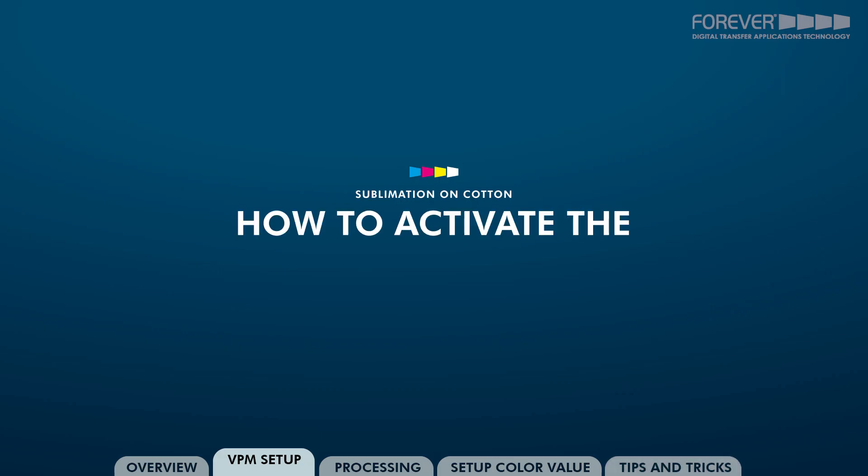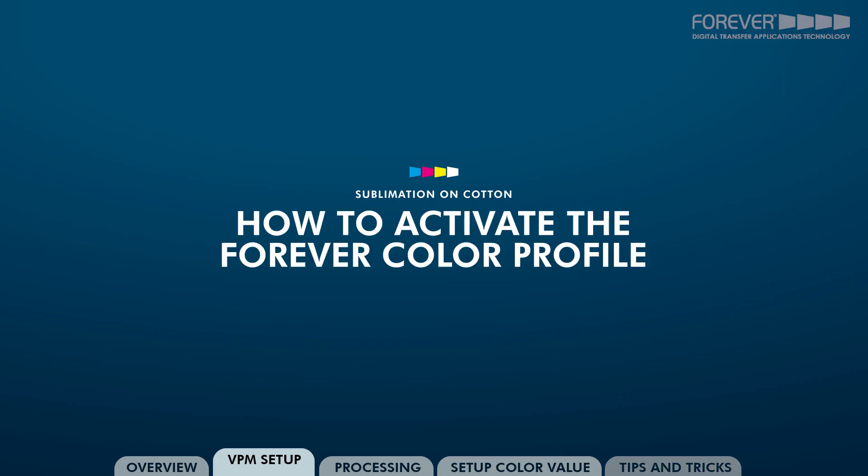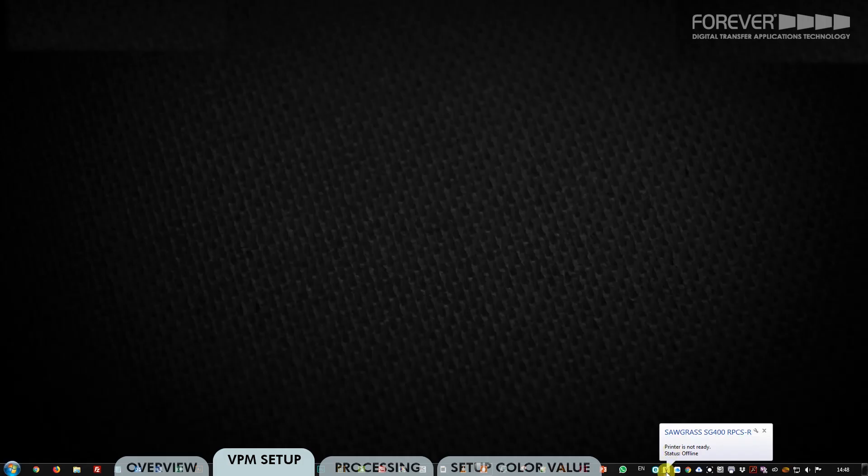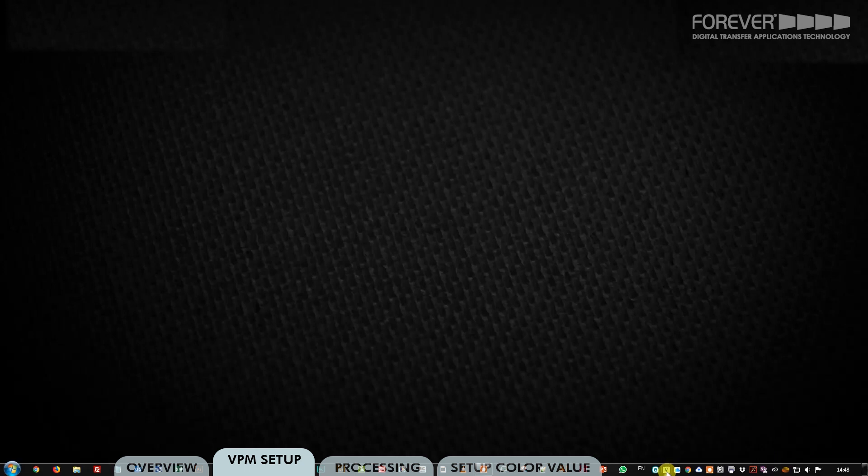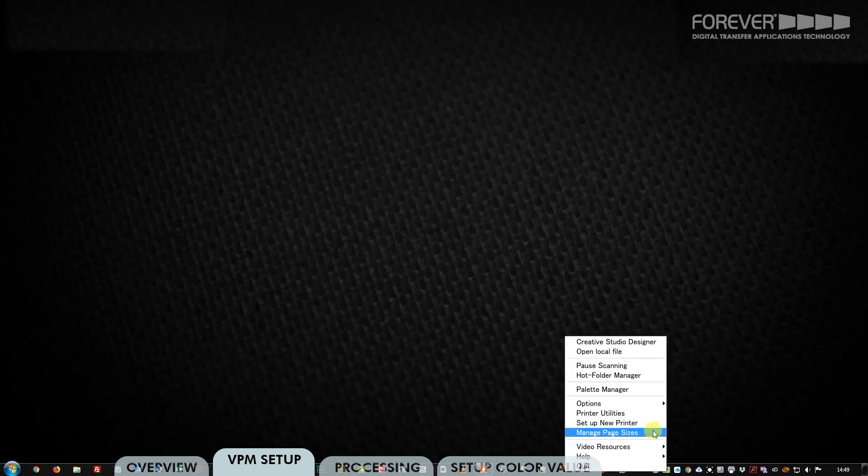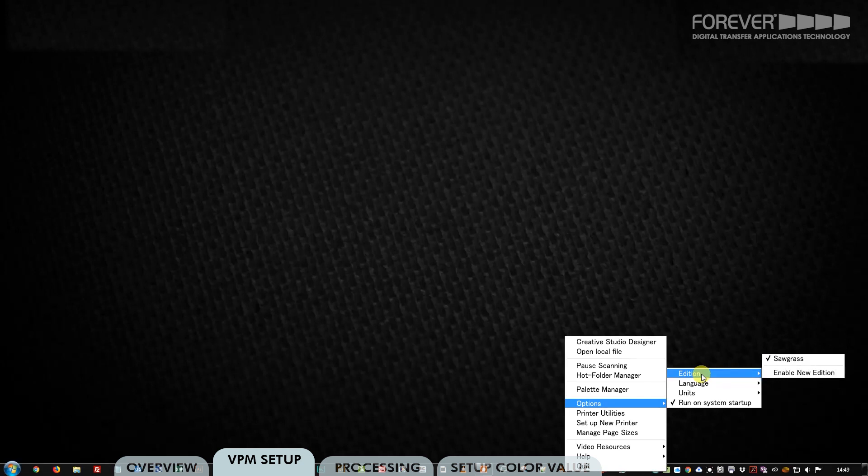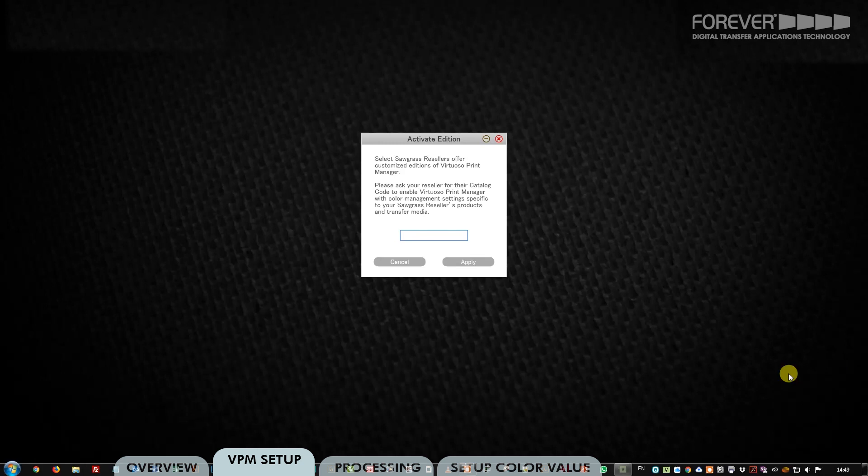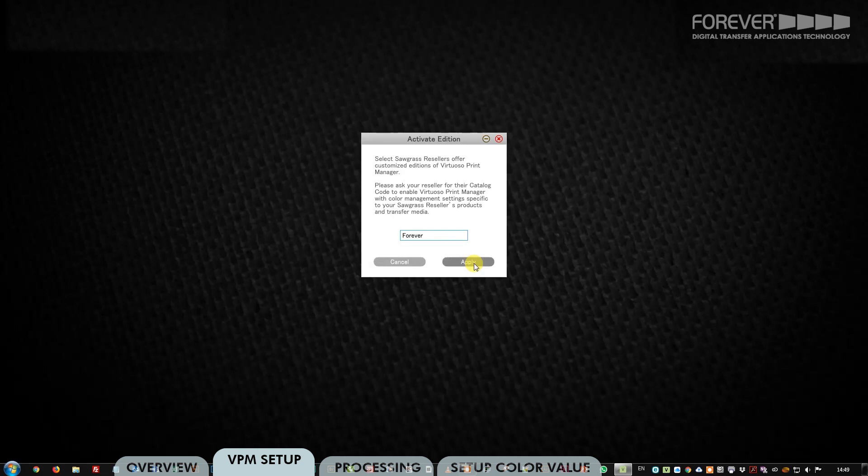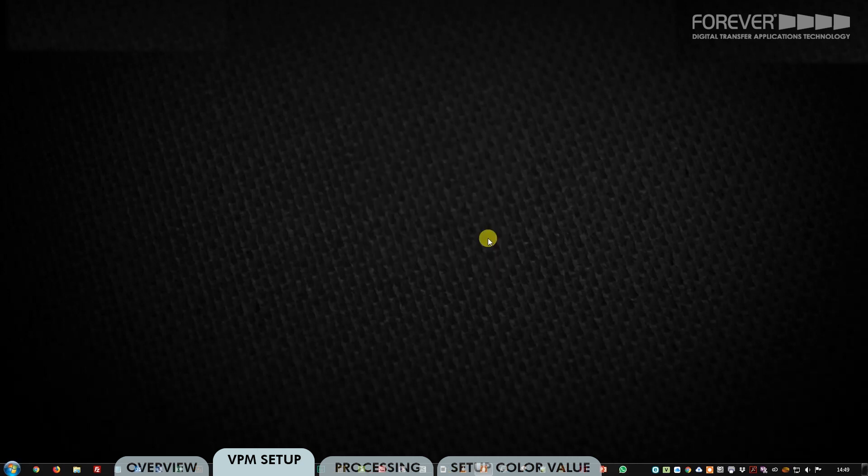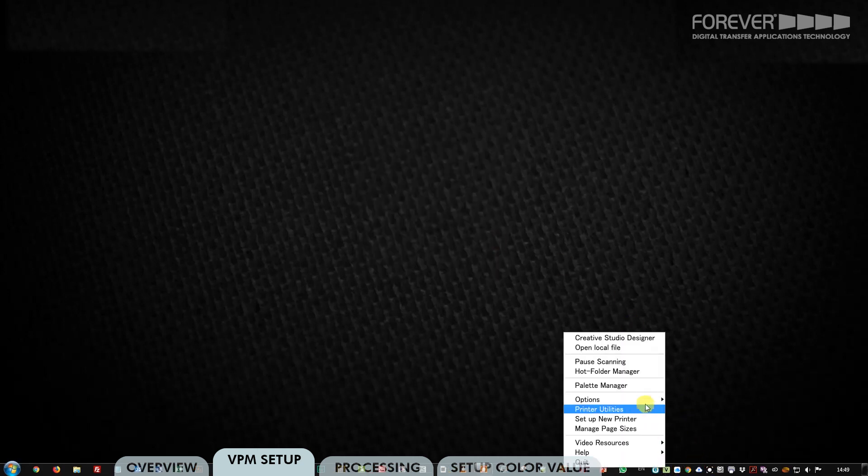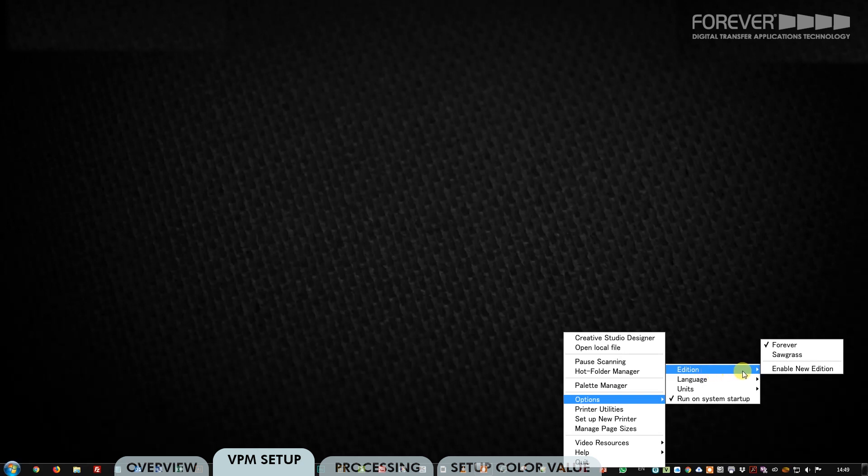How to activate the Forever Color Profile. Right click on the VPM icon in your Windows taskbar. Select Options, select Edition, then select Enable New Edition. In the box, type in Forever. Click OK and restart the VPM software. You can download the PDF instructions for this process from the Forever website.